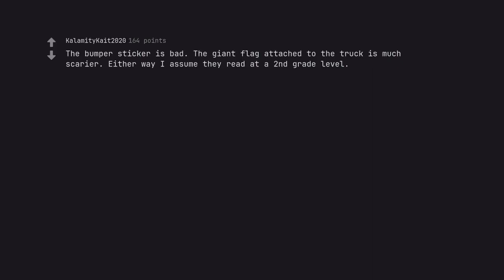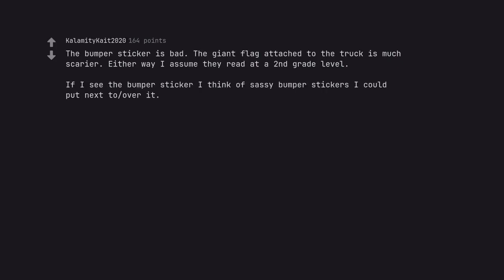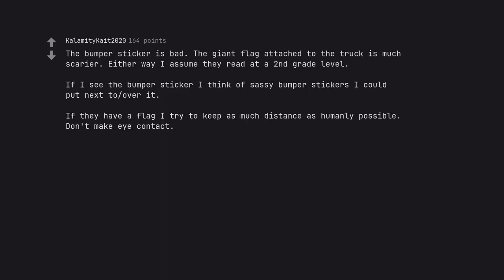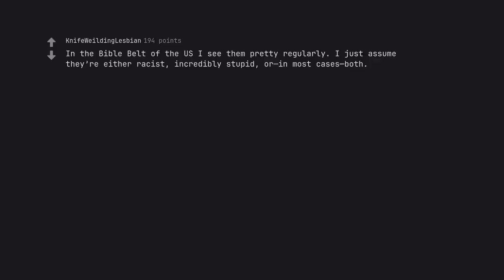The bumper sticker is bad. The giant flag attached to the truck is much scarier. Either way, I assume they read at a second grade level. If I see the bumper sticker, I think of sassy bumper stickers I could put next over it. If they have a flag, I try to keep as much distance as humanly possible. Don't make eye contact. Dumb redneck. In the Bible Belt of the US I see them pretty regularly. I just assume they're either racist, incredibly stupid, or in most cases both.